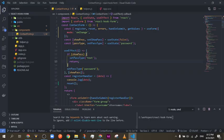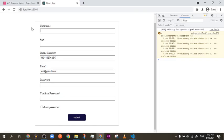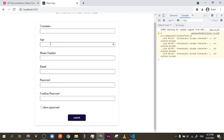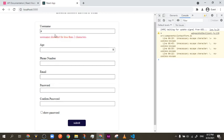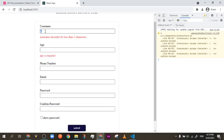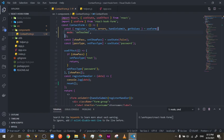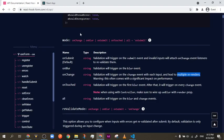`onTouched` is another option and it runs as soon as you touch and then leave an input. I type one character — it doesn't give an error while I'm in the field. Then I leave — and there it is. I think this is the best one because it gives the user a little space to make a mistake, and once they leave the input it tells them there's an issue. Personally, I'd choose `onTouched` or `onSubmit` as my preferred options.